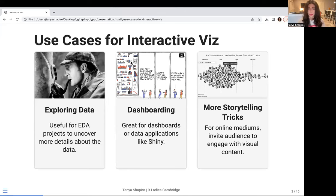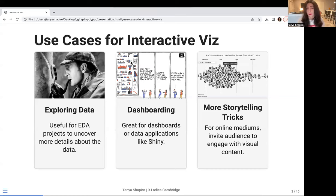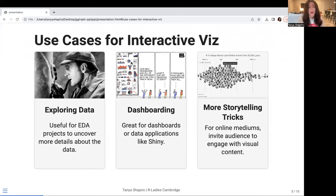Another popular use case that should be top of mind for interactive viz is dashboarding. Because users are so used to business intelligence tools today — with the interface and being able to hover over things and click on things — this would be a perfect use case for using a package like giraffe, especially with Shiny applications. And last but not least, you've got the ability to add more storytelling tricks, especially if you're comfortable working with online mediums. If you have a Quarto website or you're doing a Quarto presentation like this in Reveal.js, this would be a nice way to create that wow factor.